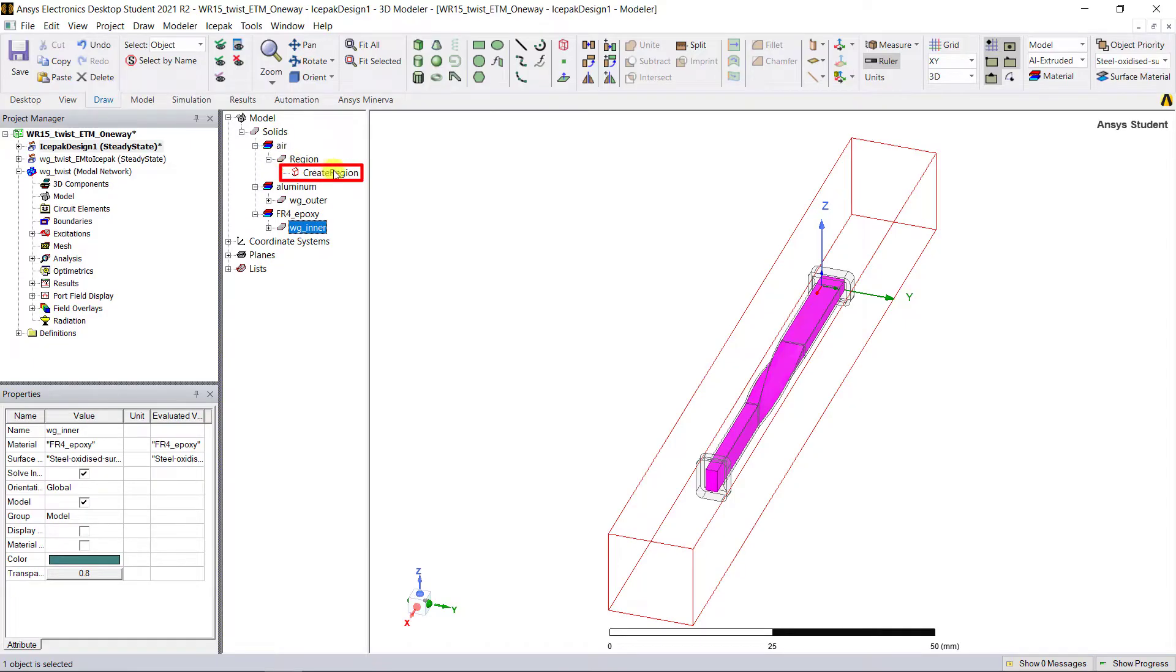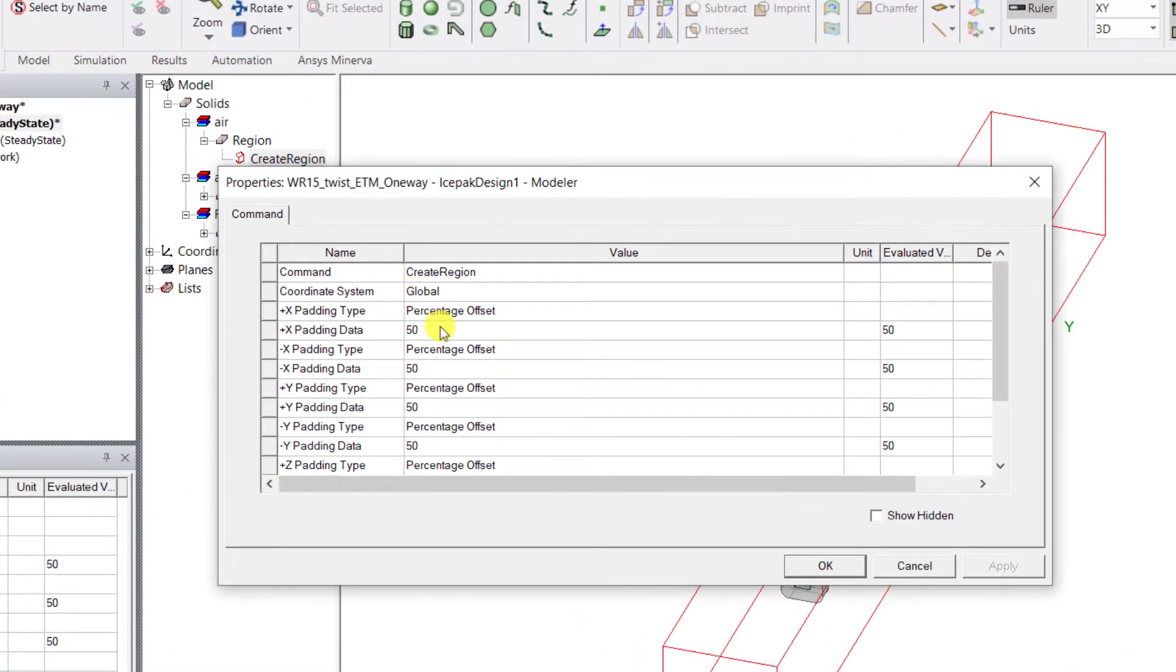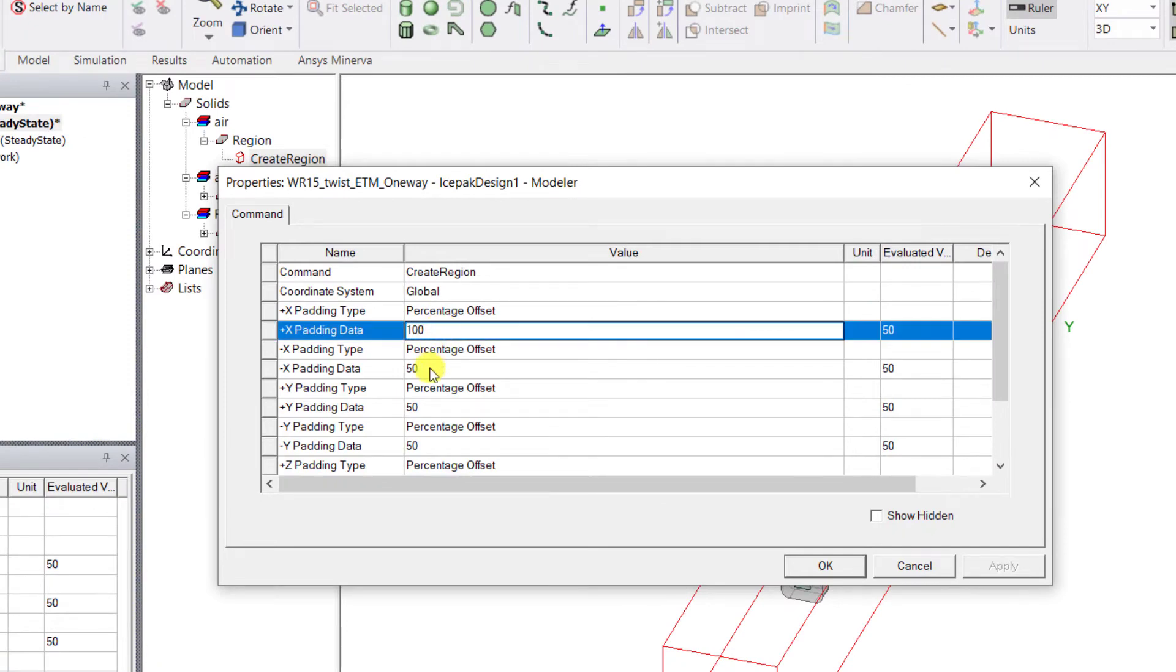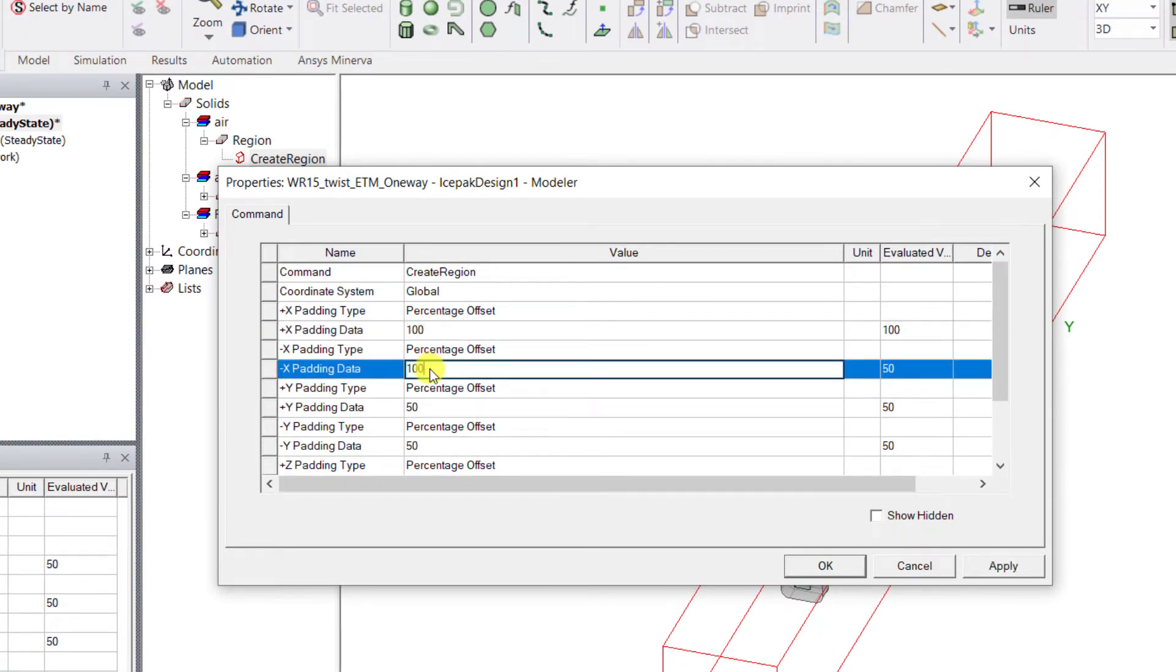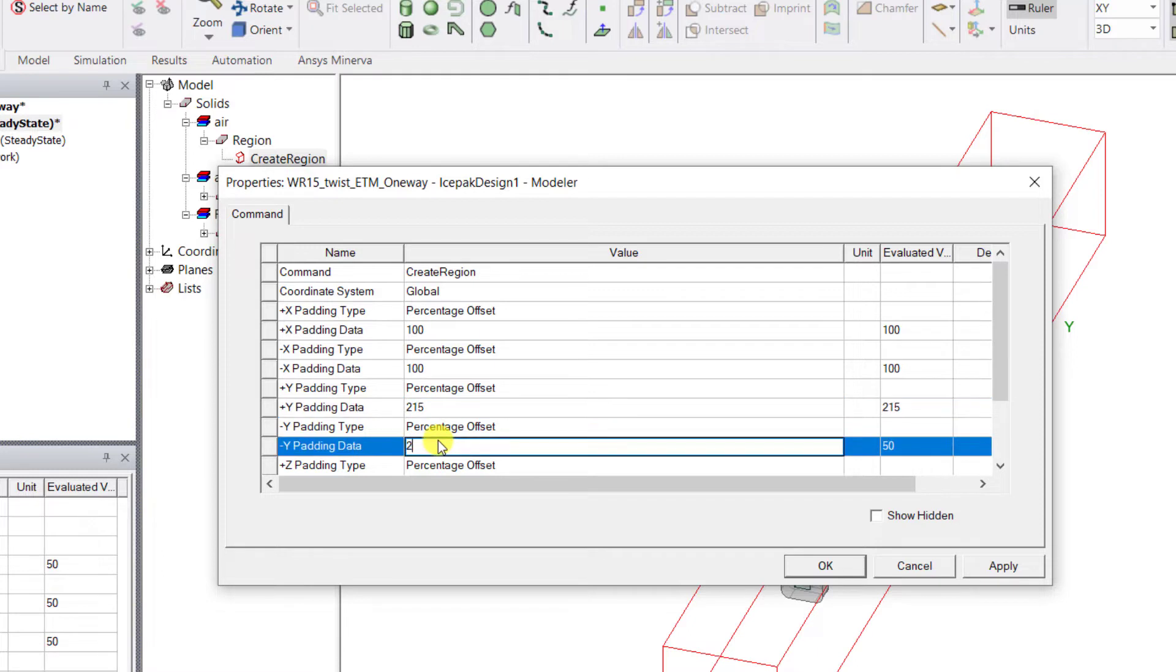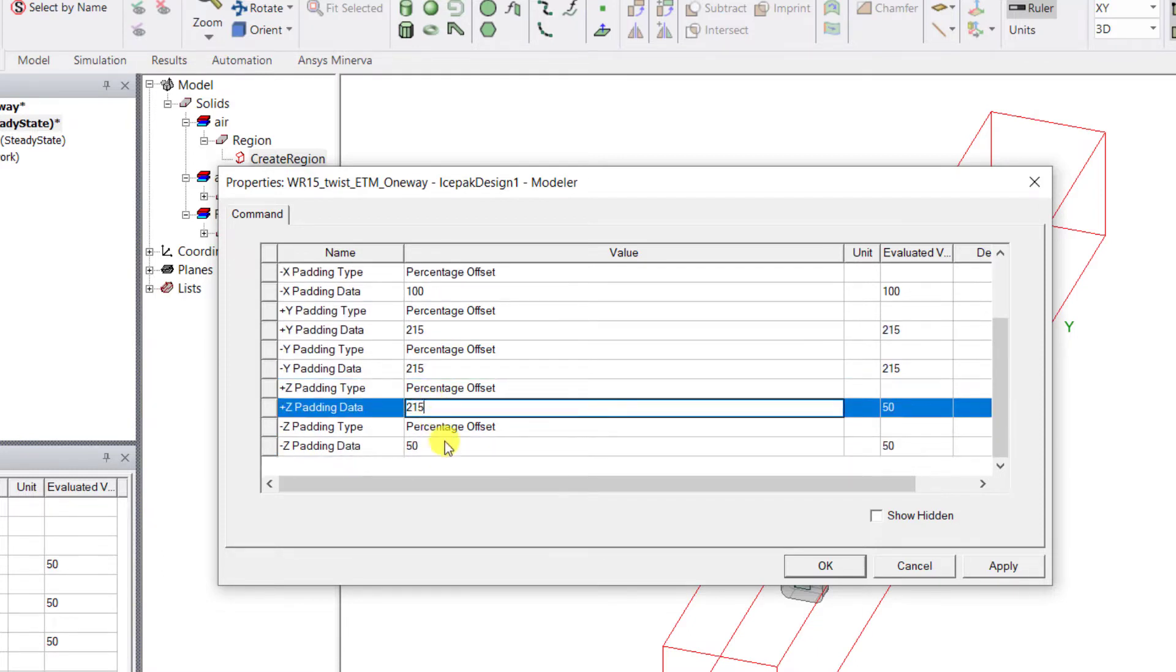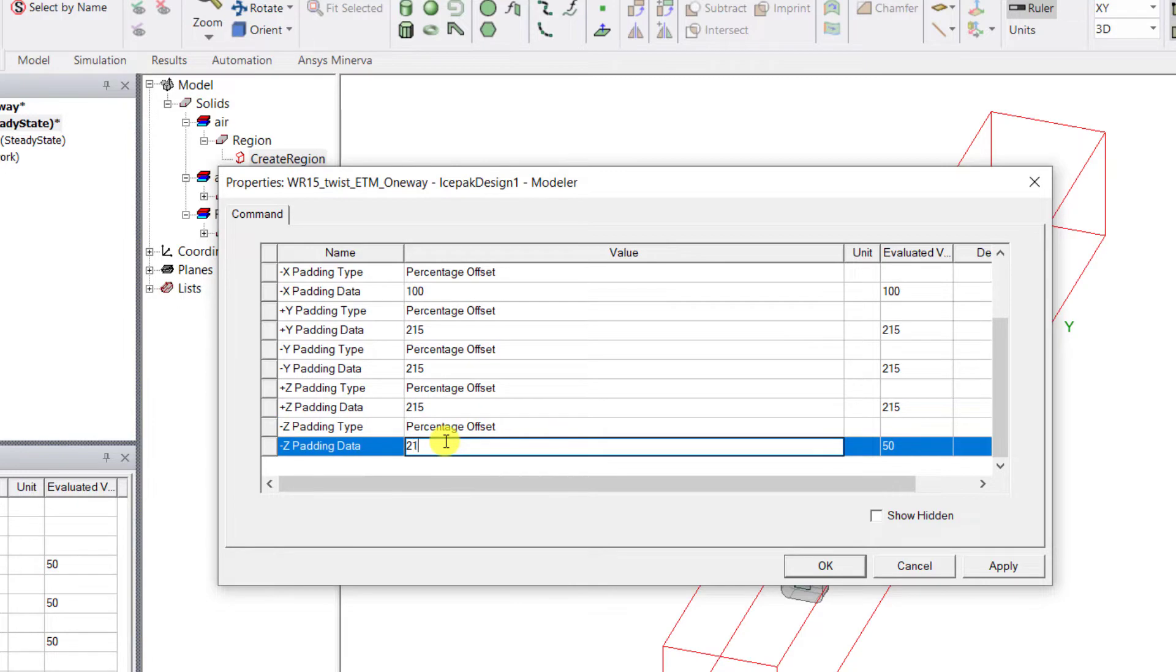Of course, you can edit the default air padding as required. A small air region can restrict the simulated air flow. You may see that the results don't match your measured results.